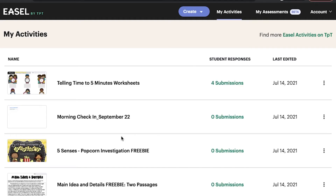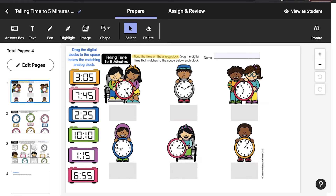First, start with an activity you want to assign to your students. You can find ready-made EASL activities on TeachersPayTeachers.com or with a TPT School Access subscription. You can upload a PDF you have rights to edit and use to EASL, or you can create your own activity on EASL from scratch. Be sure to check out other EASL videos for tips on how to select and create activities.